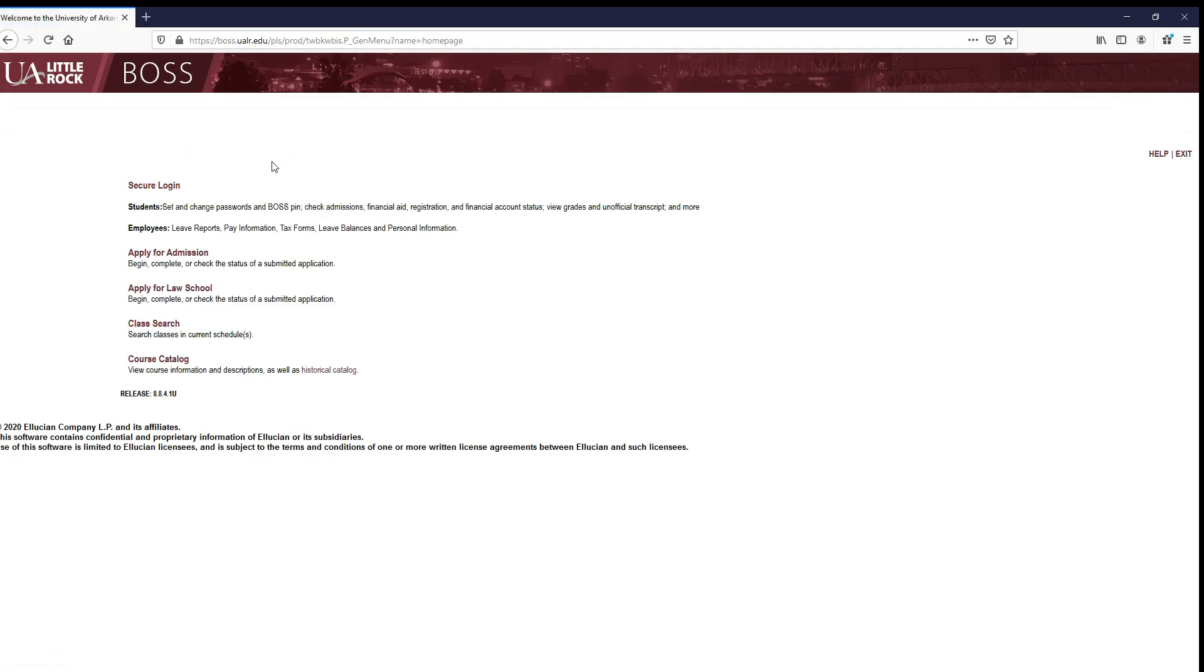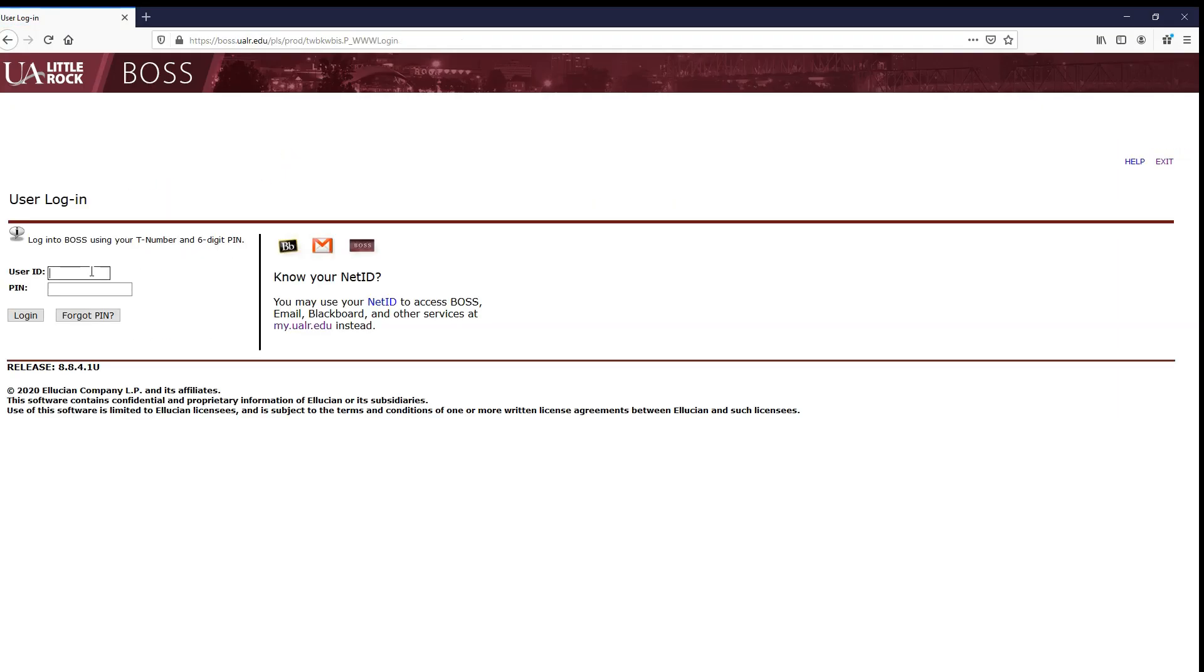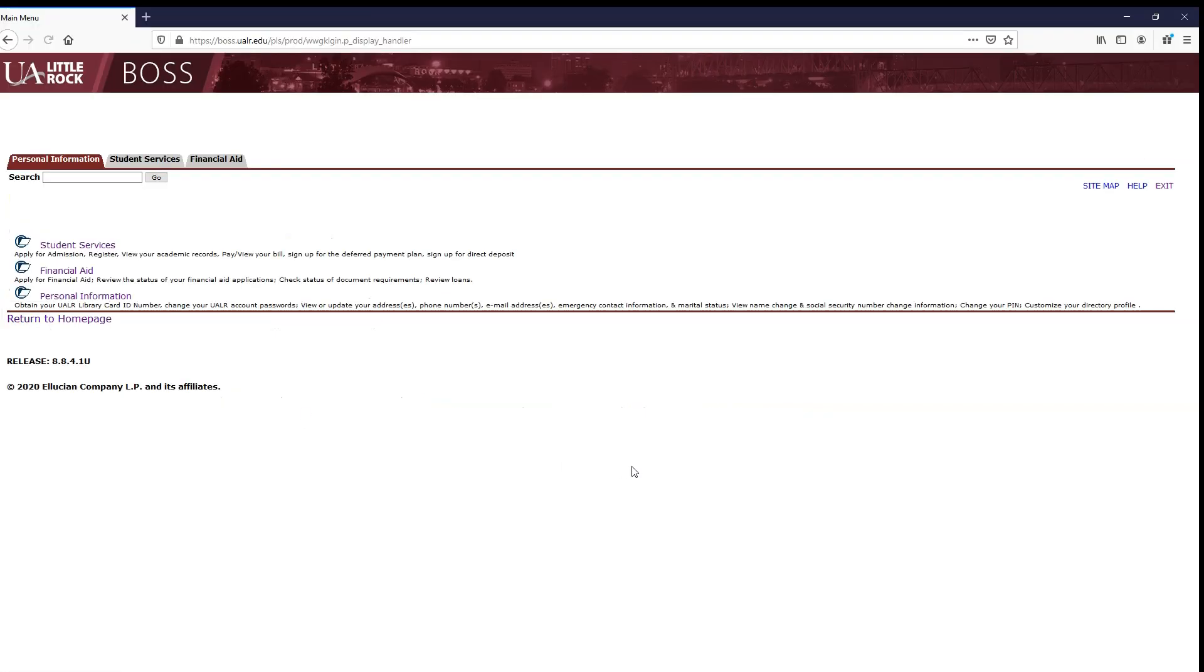Now click on Secure Login again. This time you will enter your T-number and your new PIN and select Login to Login to BOSS.